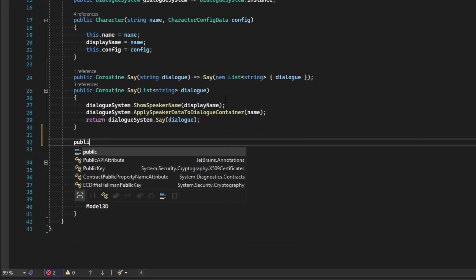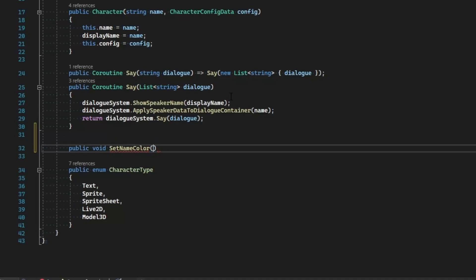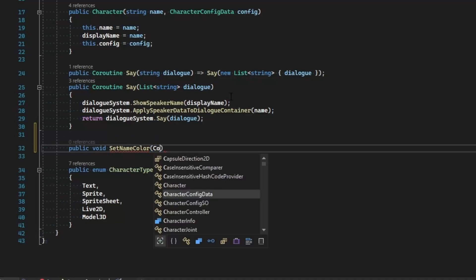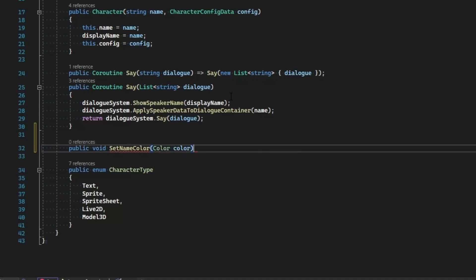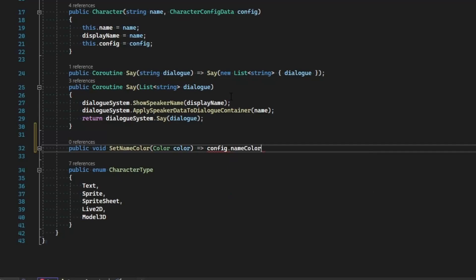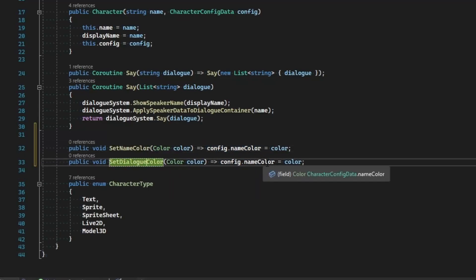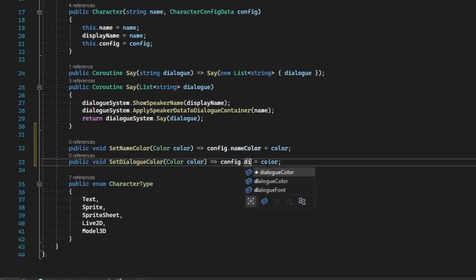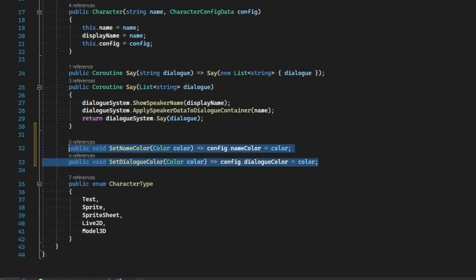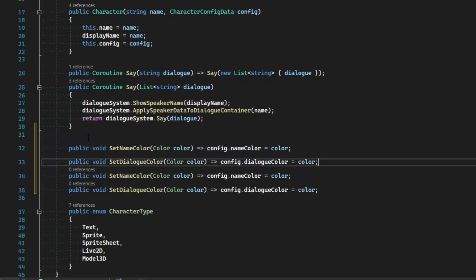Let's start by doing something to change the name color. So public void, let's go ahead and set, put a set the name color, and this color color. A one-liner to go straight to config.nameColor and set that equal to the color that's been provided. Easy as that. Duplicate that and let's change this to SetDialogueColor as config.dialogueColor equals color.